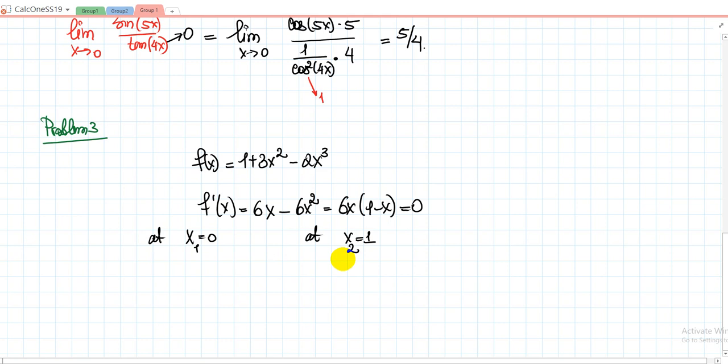We need to determine at which of these points the function attains a local minimum or local maximum — or maybe it doesn't attain either. For example, remember x³? At x = 0, the function has a horizontal tangent line. If you draw the regions where x³ is increasing and decreasing, it's increasing on both sides — plus and plus. So at that point the function reaches neither a maximum nor a minimum.